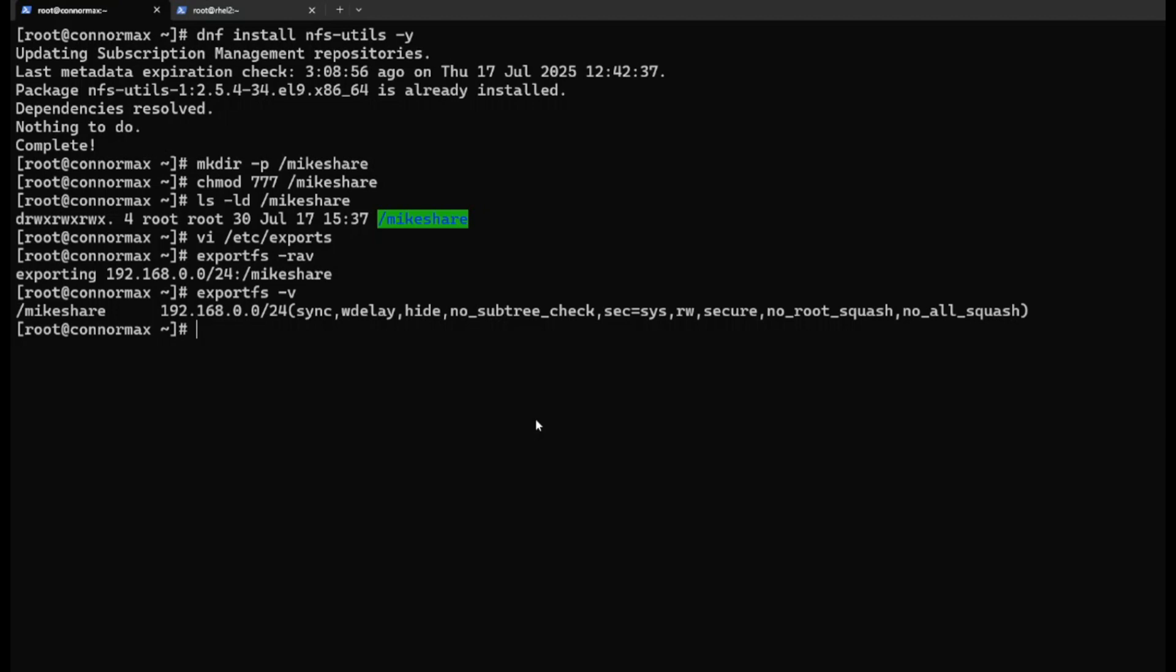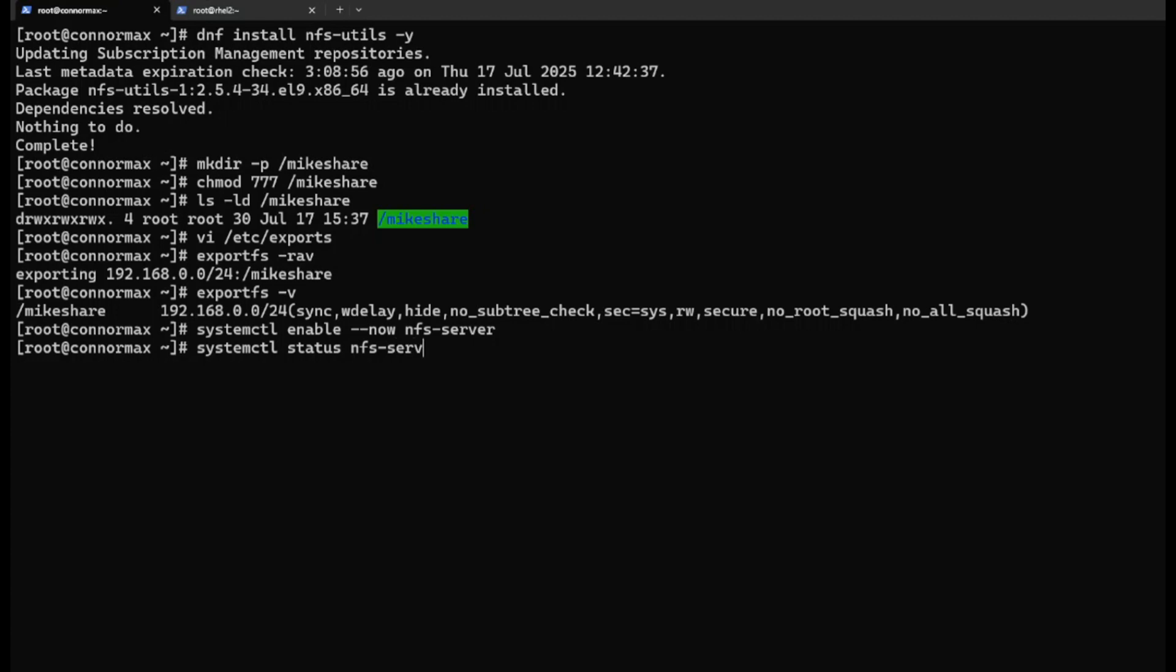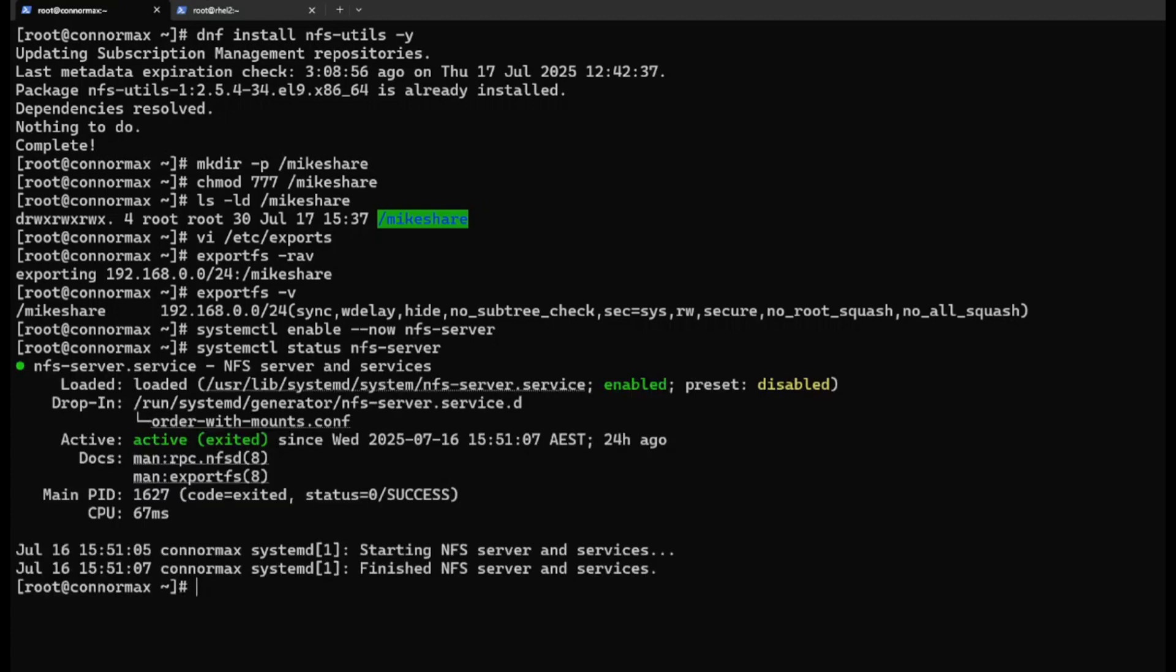Then we need to enable and start the NFS server. systemctl enable --now means we also want to start. We can also do systemctl enable nfs-server, then systemctl start nfs-server. Check status - it's active and enabled.